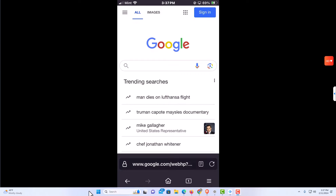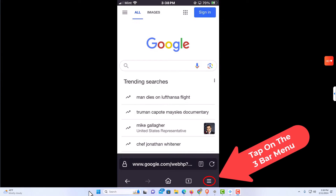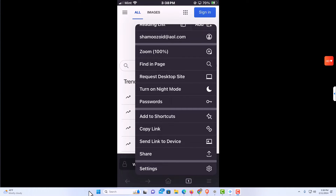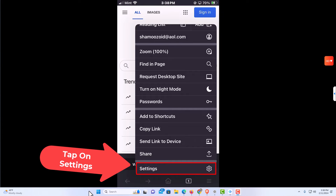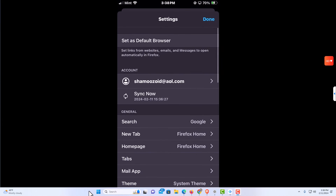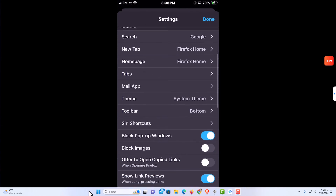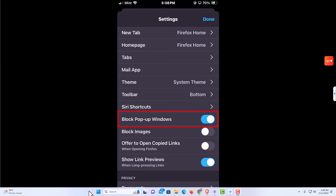To enable or disable pop-up windows in the Firefox browser it's very easy to do. First, go down to the lower right hand corner and tap on the three bar hamburger menu. Then at the very bottom tap on Settings. On this screen scroll down to 'Block pop-up windows'.